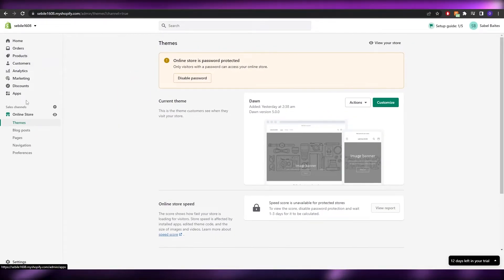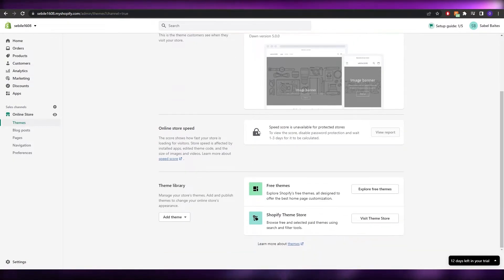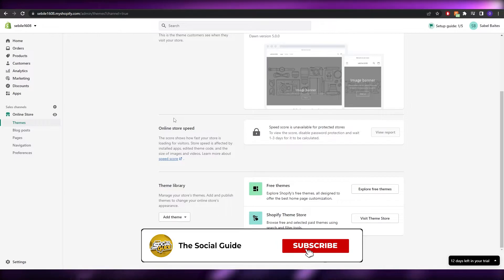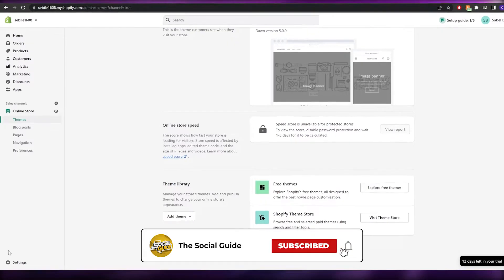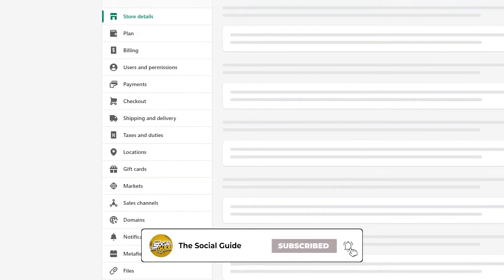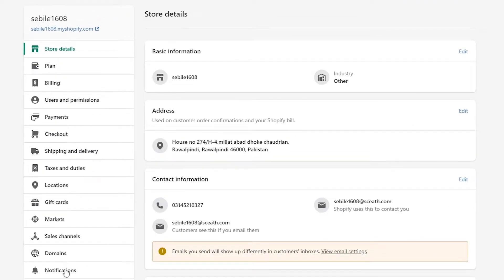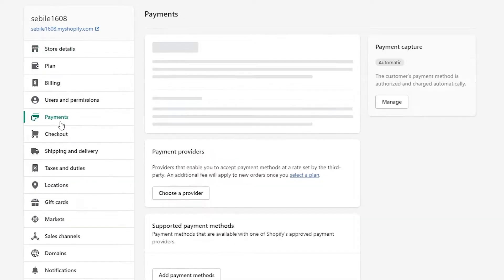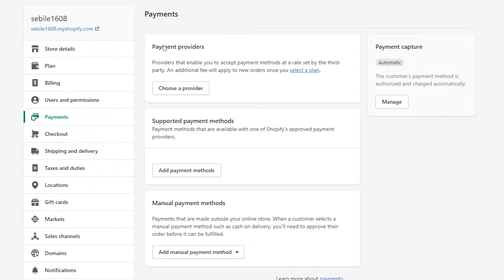Once you've added your product, your store, and your website, you can go ahead and start setting up your payment options. To do that, click on the settings icon in the bottom left corner, and you'll see a bunch of settings options including plans, billing, payments, and checkouts. Click on 'Payments'.